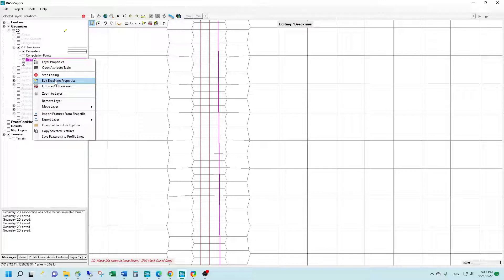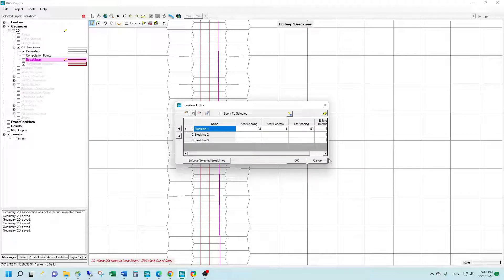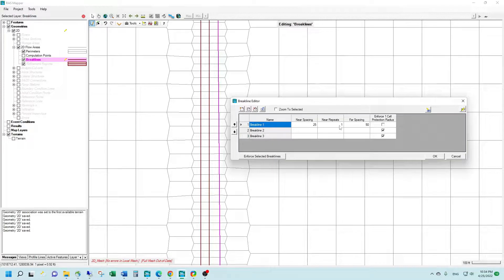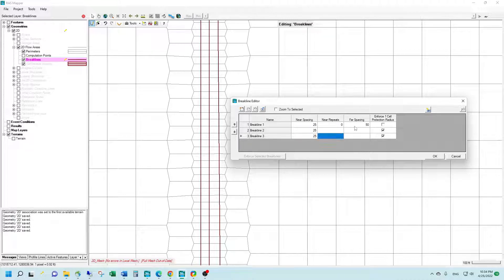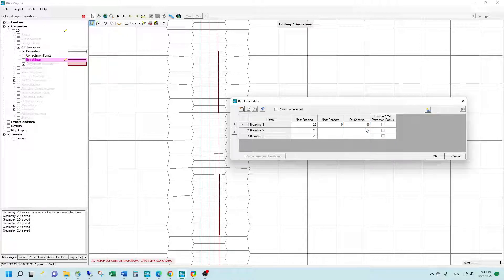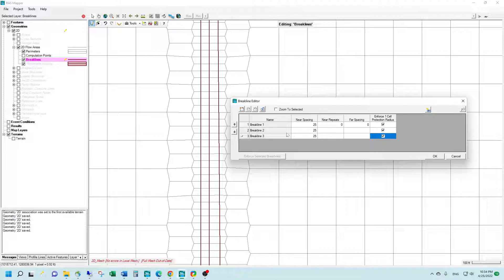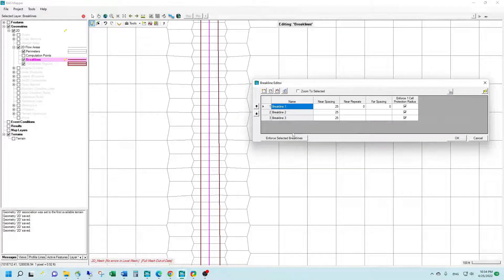When we go back into our edit brake line properties, we now see the three brake lines. I'm going to adjust some of the parameters: we're going to get rid of our near repeats, we're going to do 25 foot spacing for the near cells for all three of the brake lines. We'll get rid of the far spacing for our first brake line, and we're going to enforce a one cell protection radius for all three of the brake lines. You can enforce them globally, or one at a time through this window.